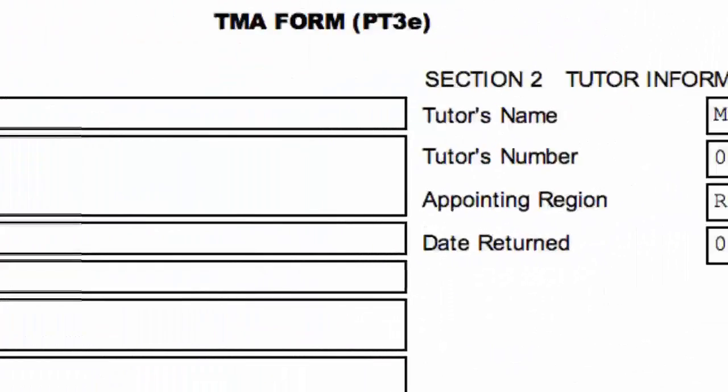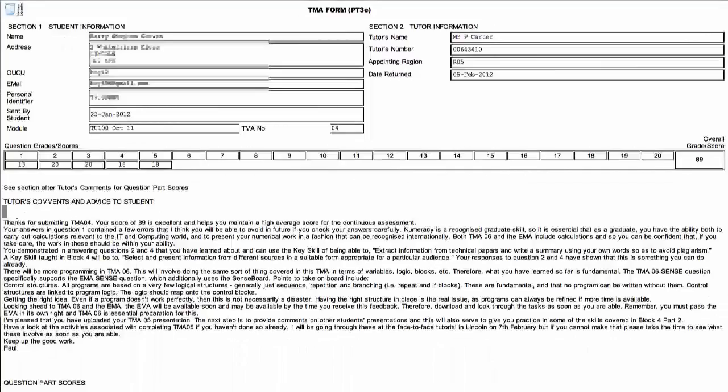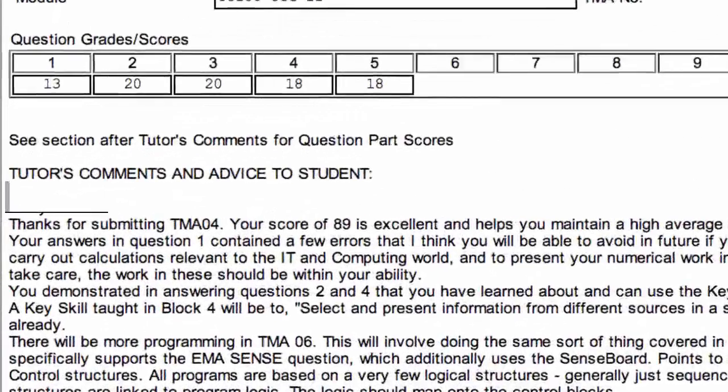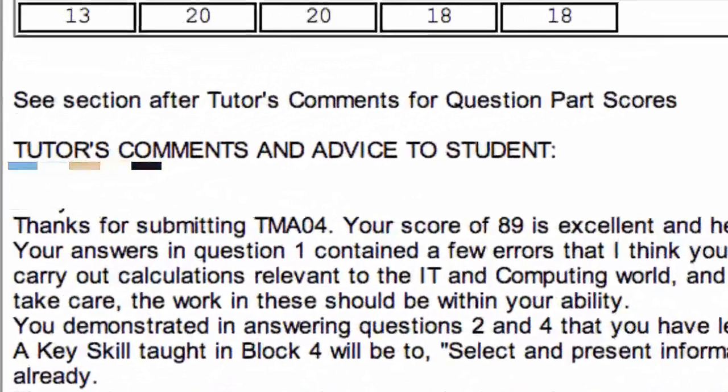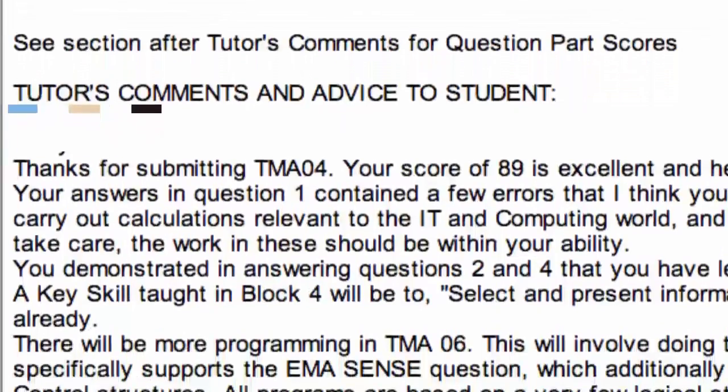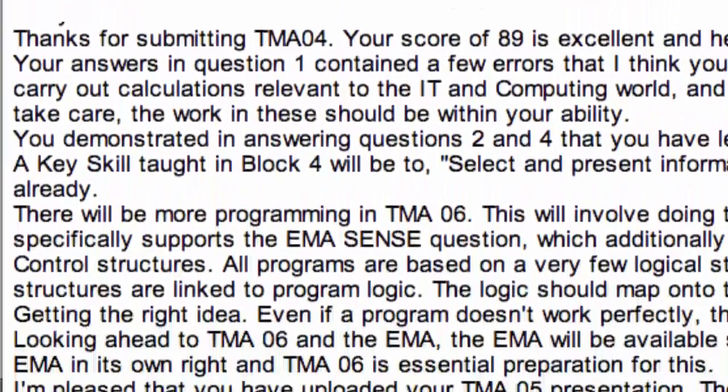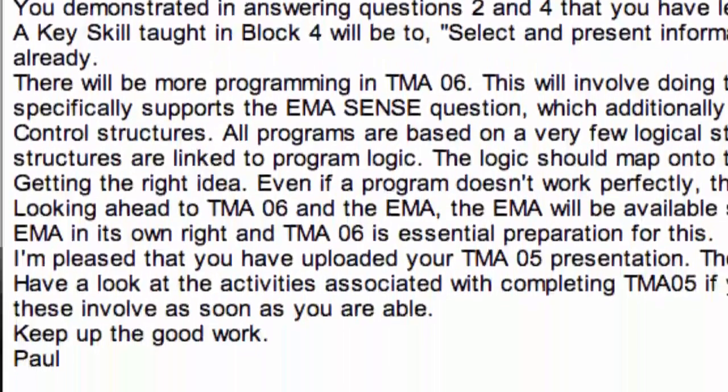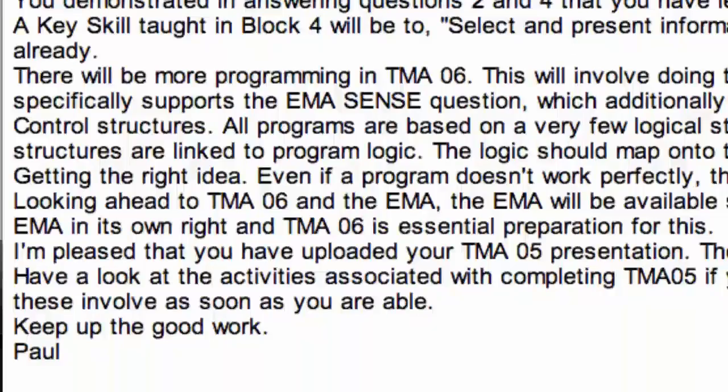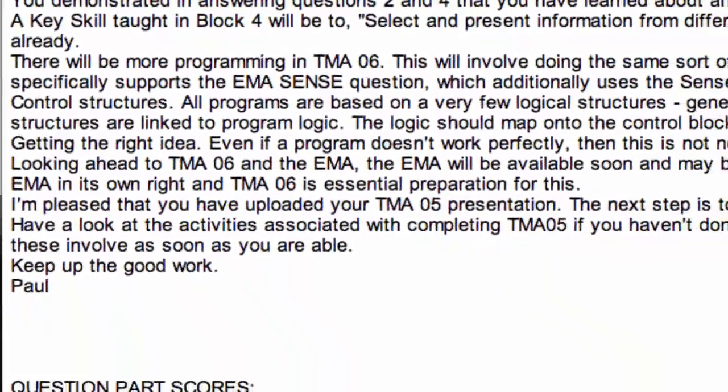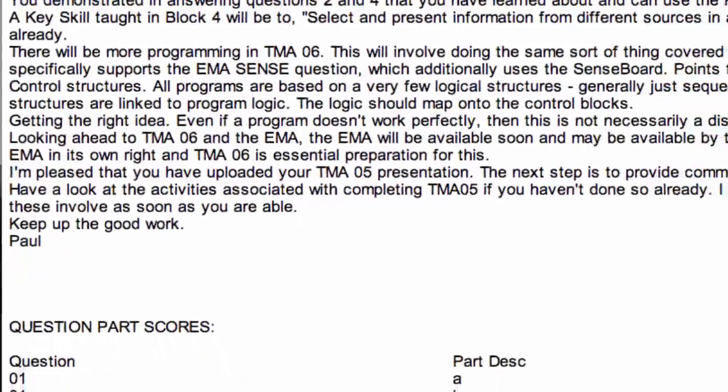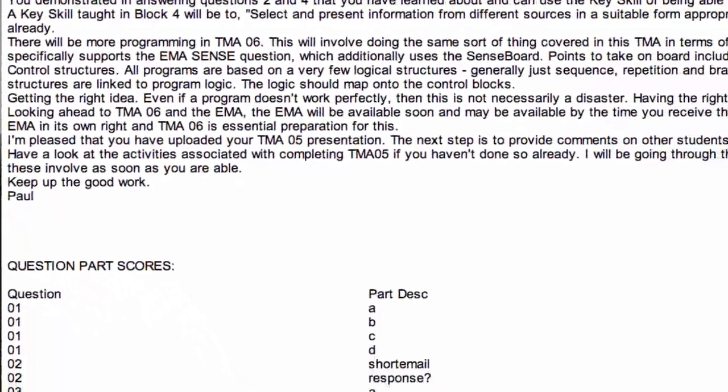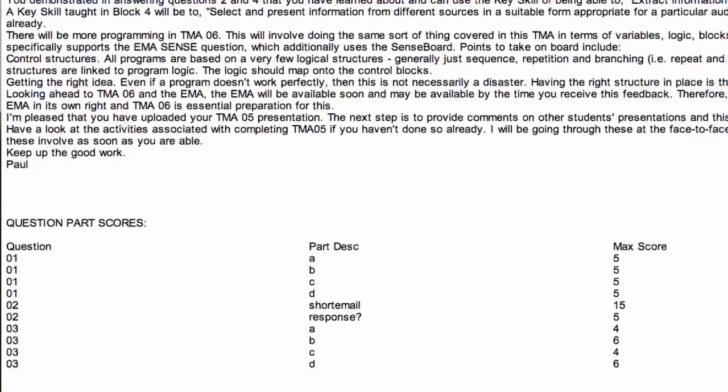When you download your TMA, it will be accompanied by an HTML document called a PT3 and it will look something like this. PT3 contains the marks against each question and also marks for the study skill element on your assignment. It will also contain important feed-forward comments to assist you with your next and future TMAs. Please read and take note of feed-forward advice as it will assist you greatly in improving your success in TMAs for TU100 and in your studies in general.